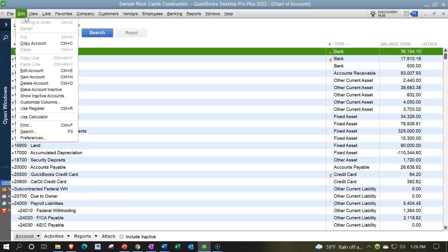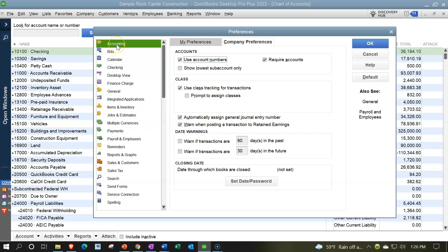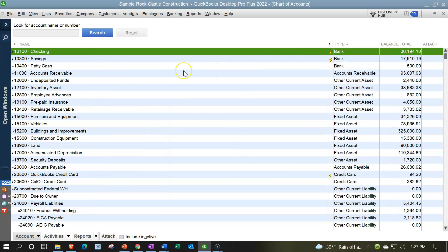To turn account numbers on, go to the Edit drop-down, Preferences, then the Accounting tab at the top, then Company Preferences, and look for 'Use Account Numbers' — that option is not turned on by default. If you do turn it on, you get more control, but it can cause problems if you don't know how to use account numbers. We may include a section at the bottom of the course covering account numbers and best practices, as it's a topic in itself.